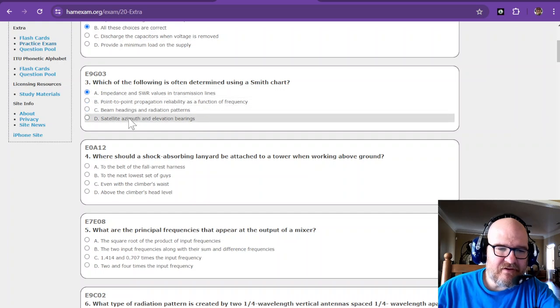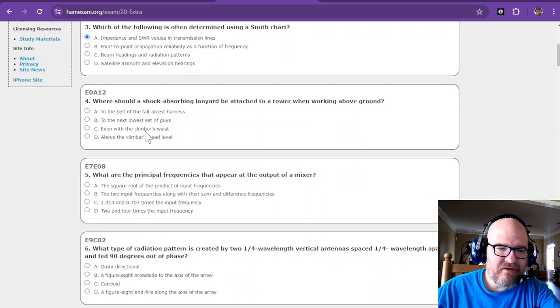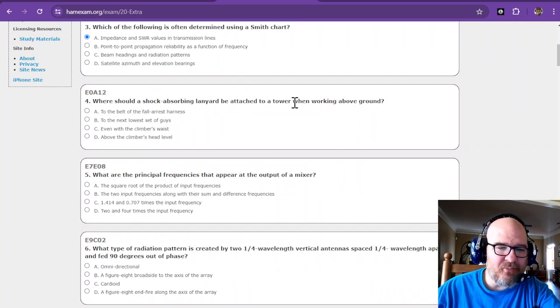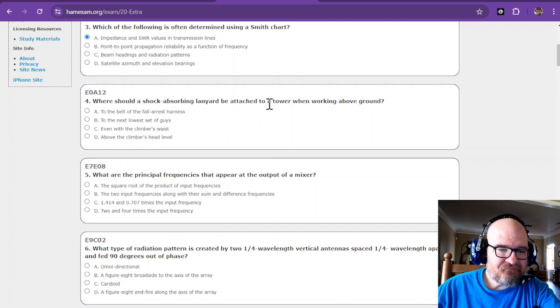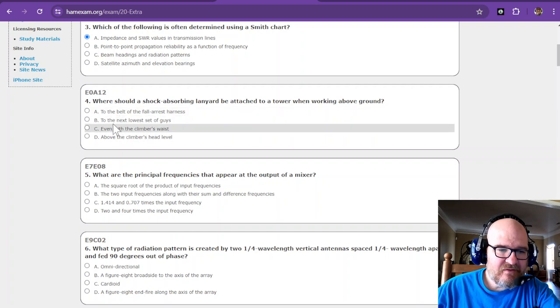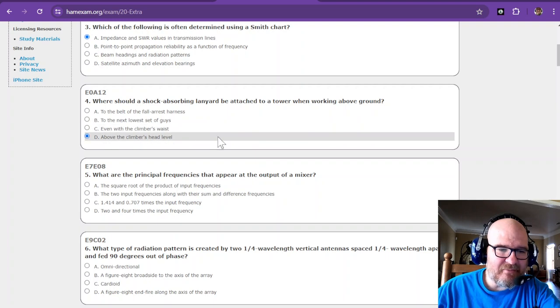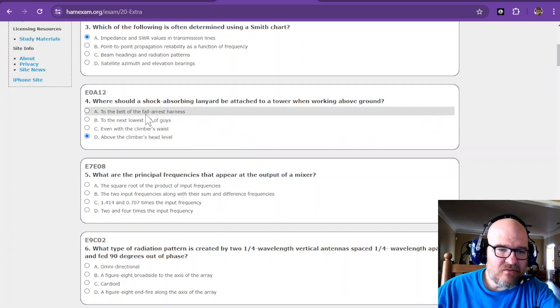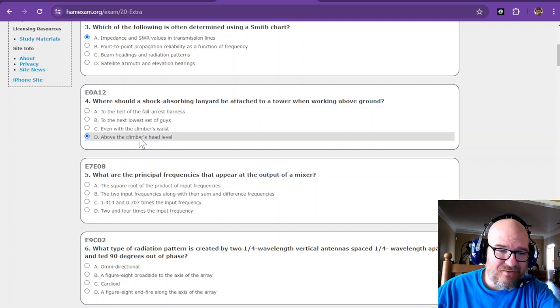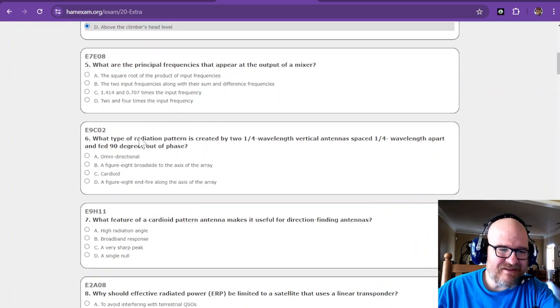Where should a shock absorbing lanyard be attached to a tower when working above ground? This is safety. It should be to the belt of the fall harness, to the next lowest set of guys, or above the climber's head level. I mean it should be attached to your belt somewhere, but it should be above the climber's head level.